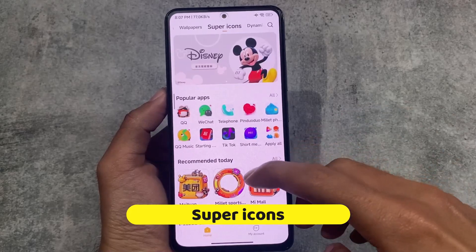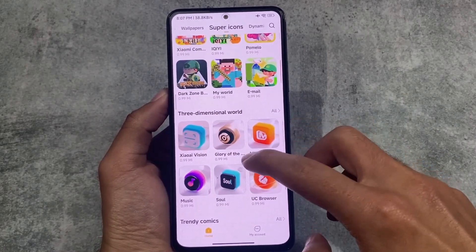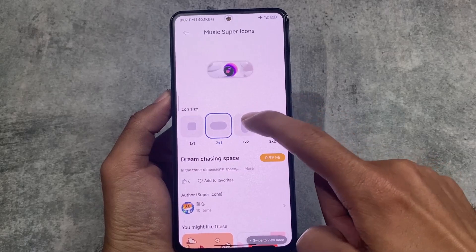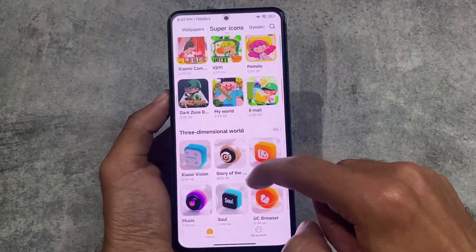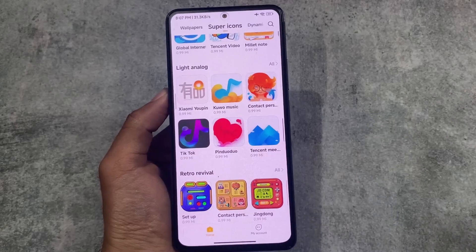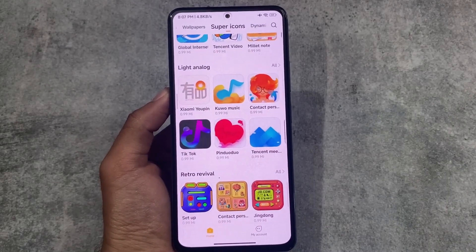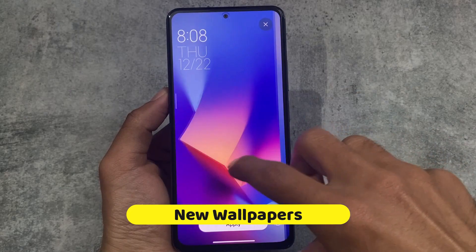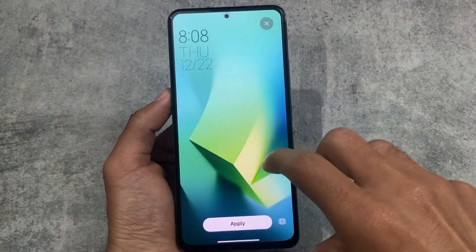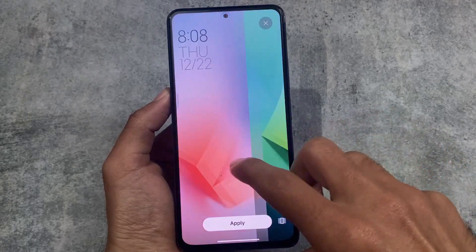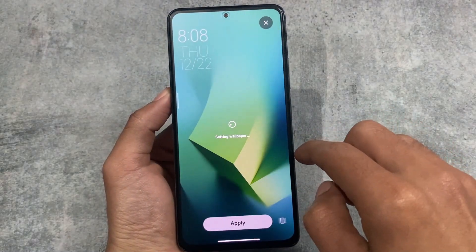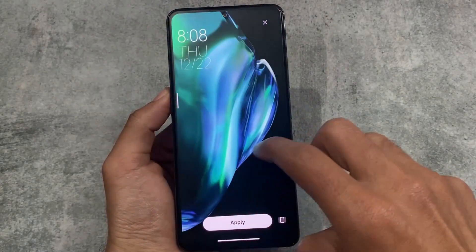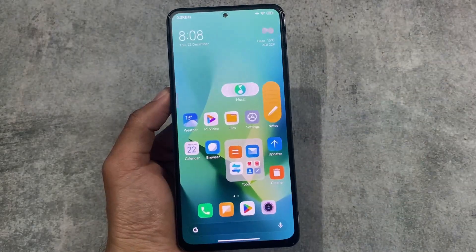With MIUI 14 we also have super icon options available in the theme store. Almost every icon right now is paid, but let's see how things go when the global or India update is out. For now, with Xiaomi EU and the theme store, super icons are actually paid, so if you need them you need to purchase them. MIUI 14 also introduced some new wallpapers, which was expected. It's all about user preference — if you like the wallpapers you'll use them, or you can use any custom wallpaper. Some wallpapers are quite good and super nice.